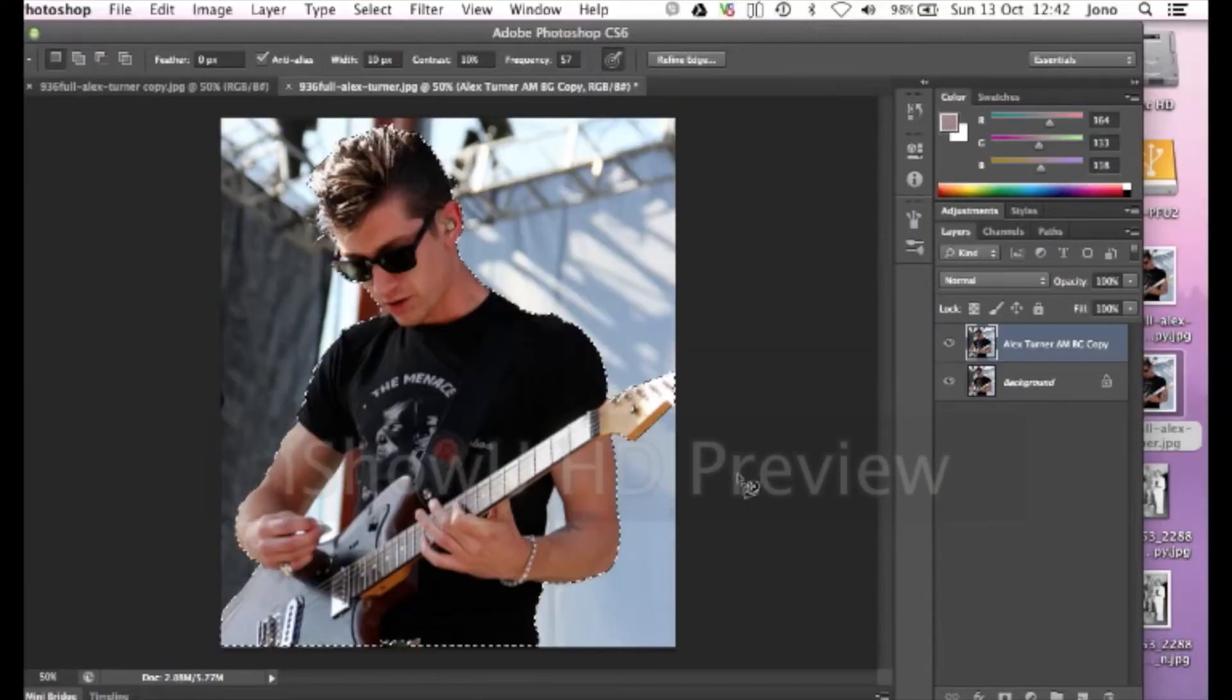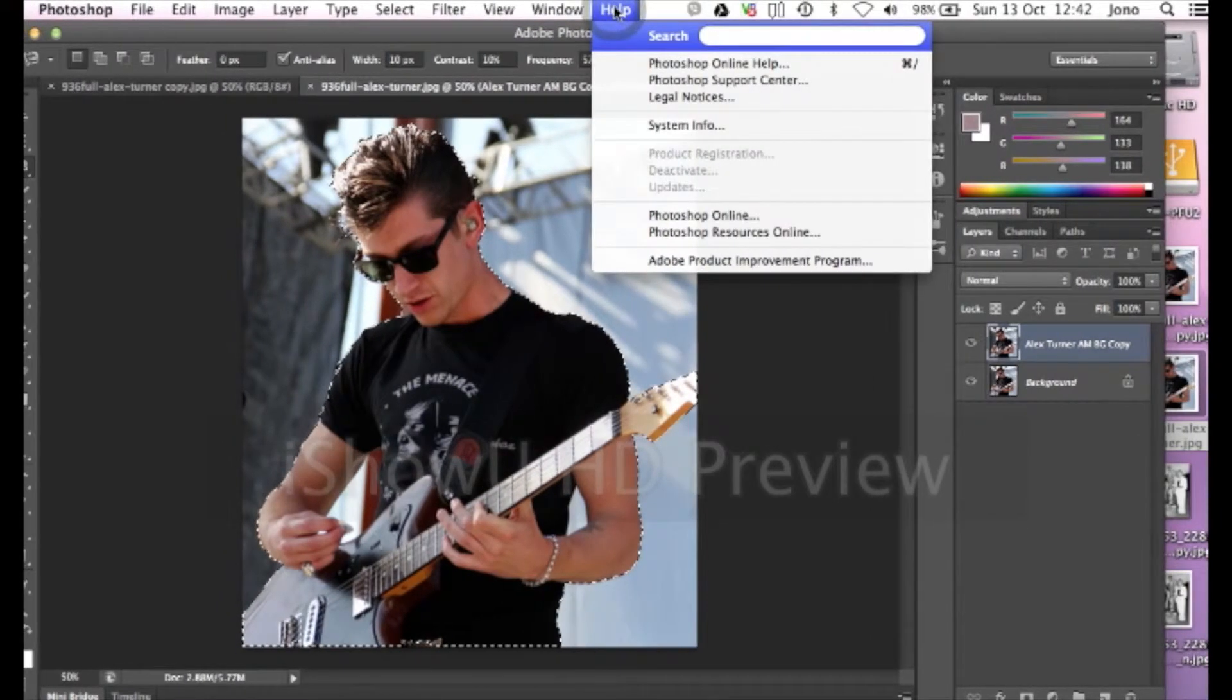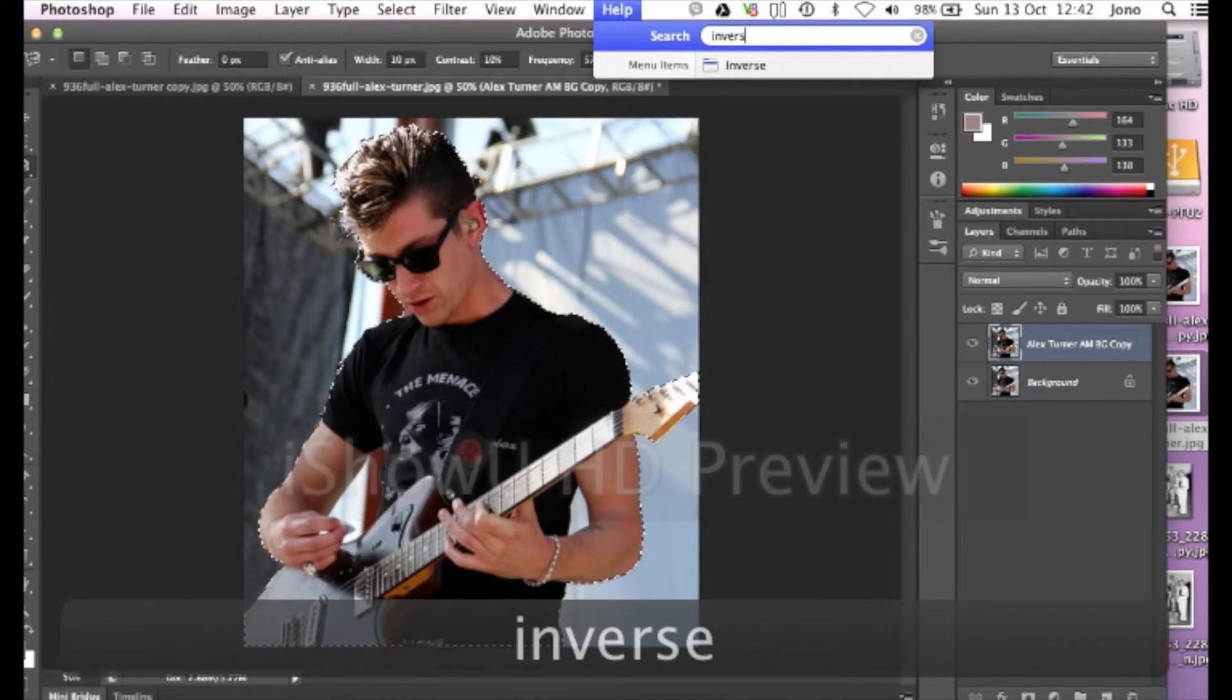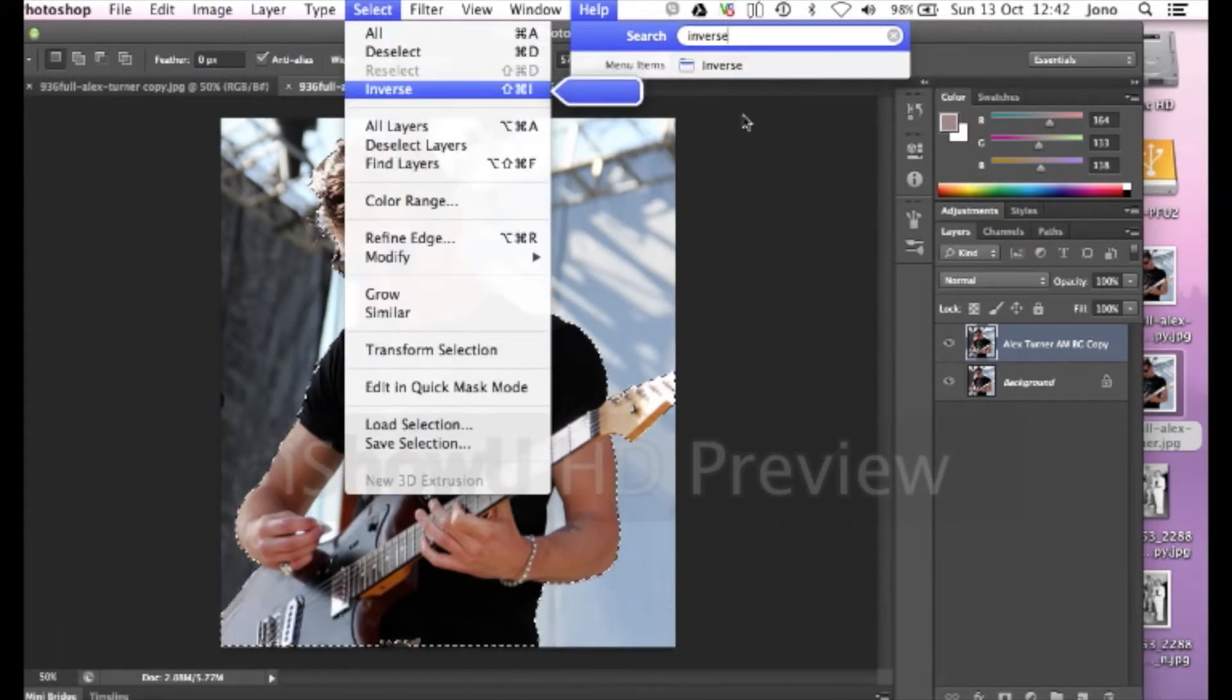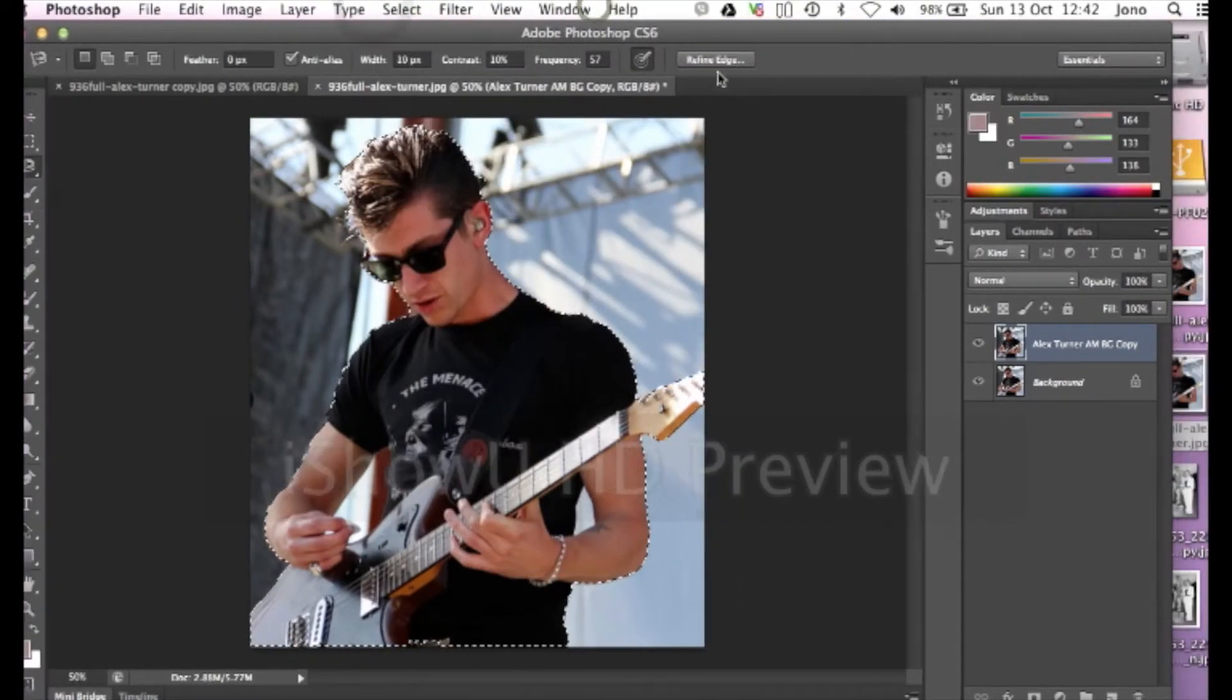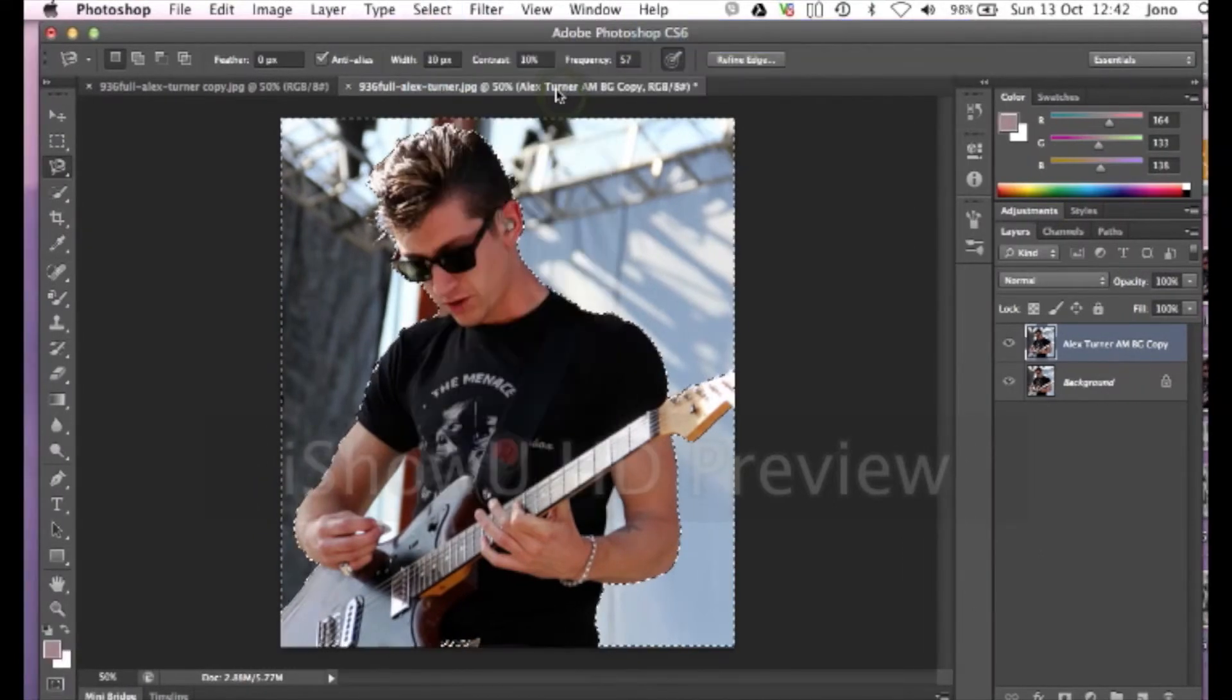And so it's moved the edges out now and then the background reappears. The next thing you do is you put in the help bar, inverse. Or you can go to select and click inverse if you want. But I tend to do it the help bar way. So I'm gonna go there and click inverse.